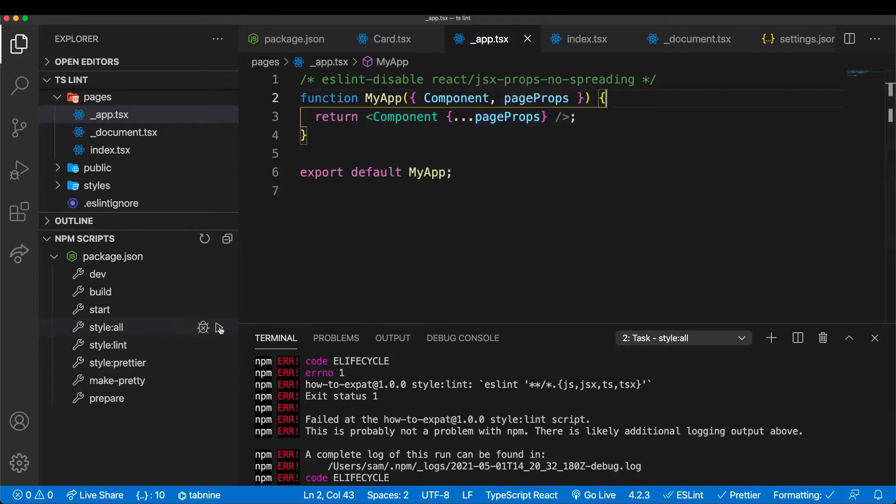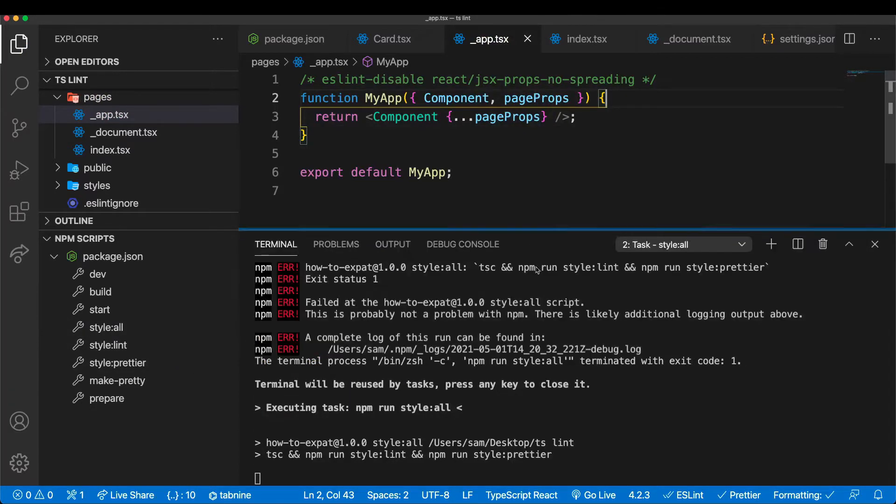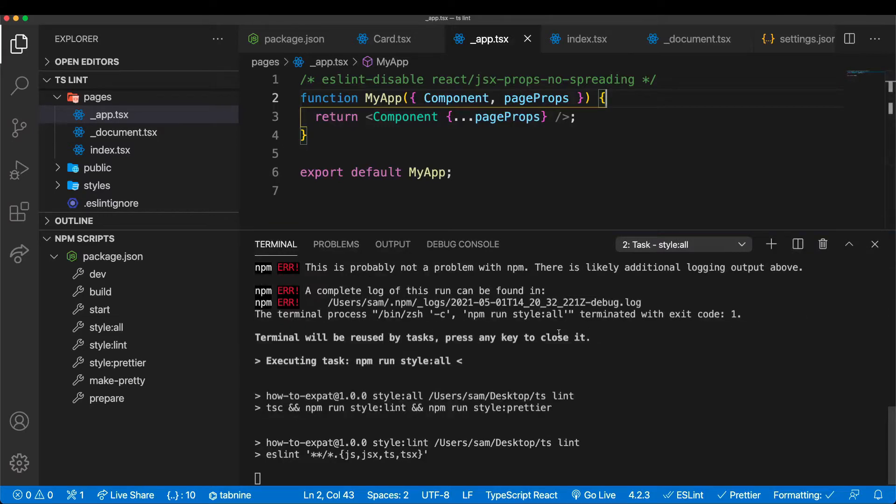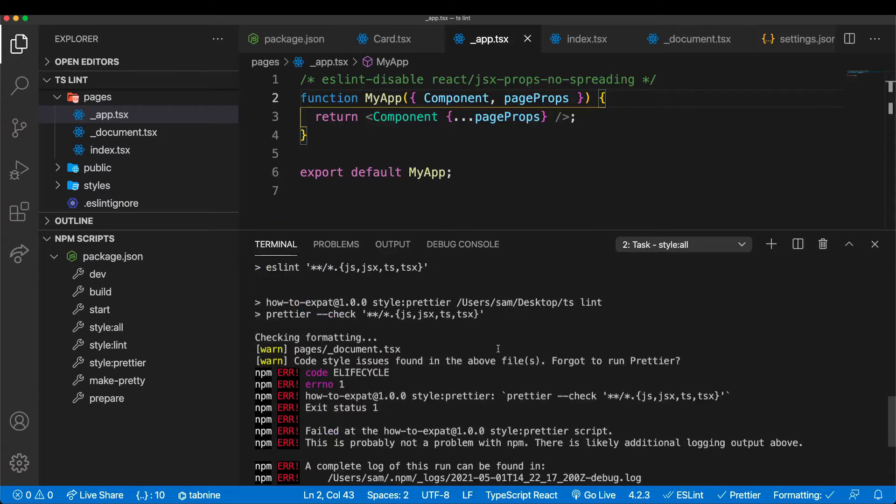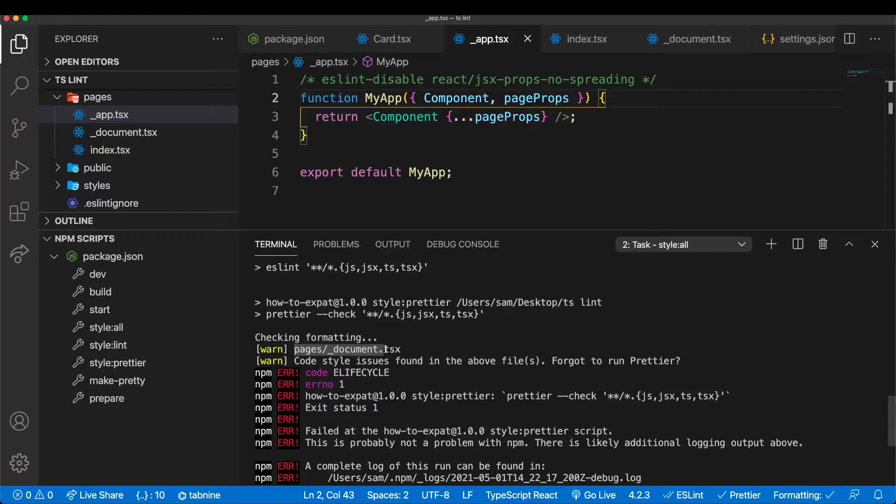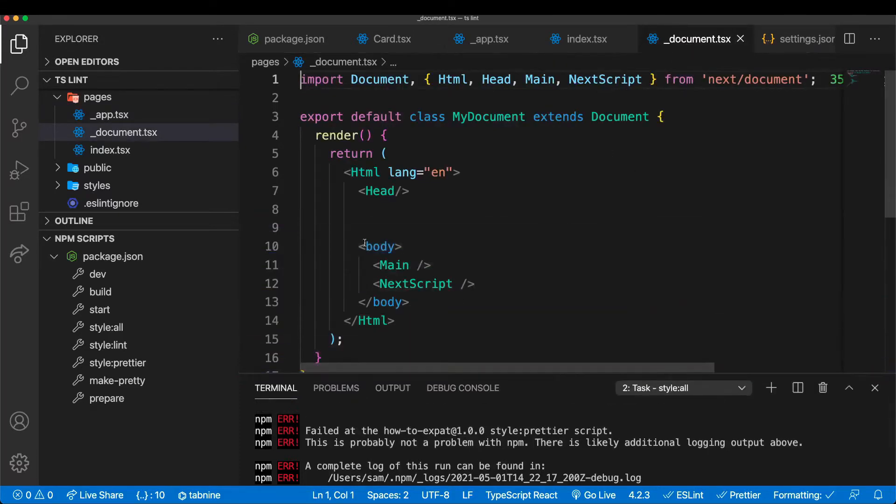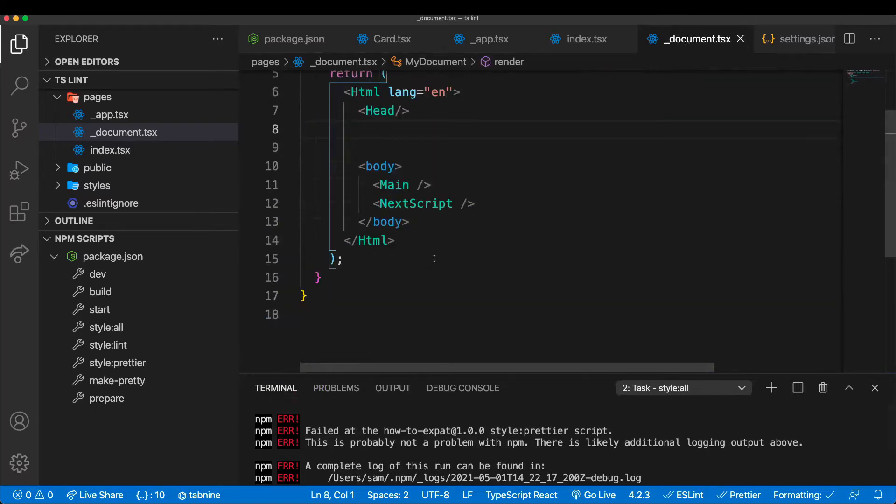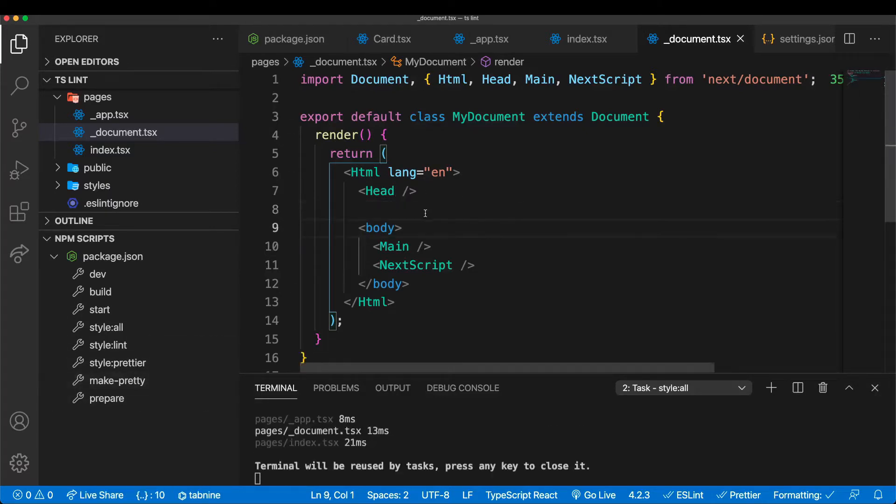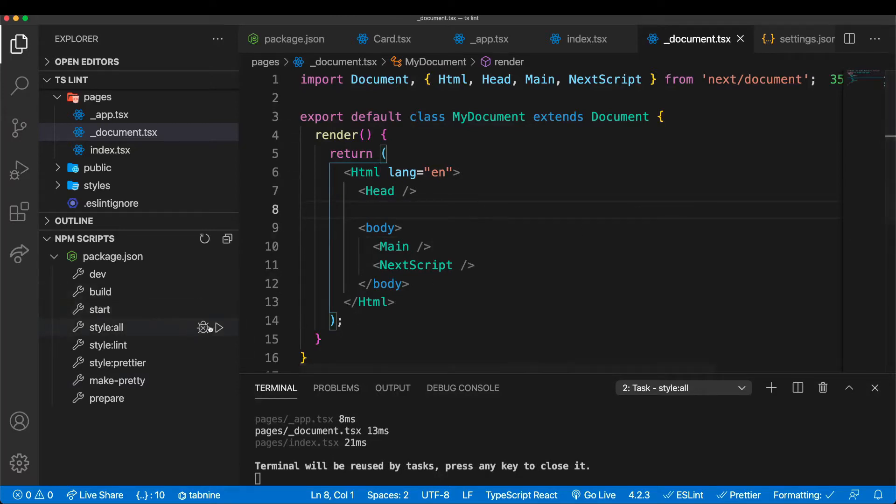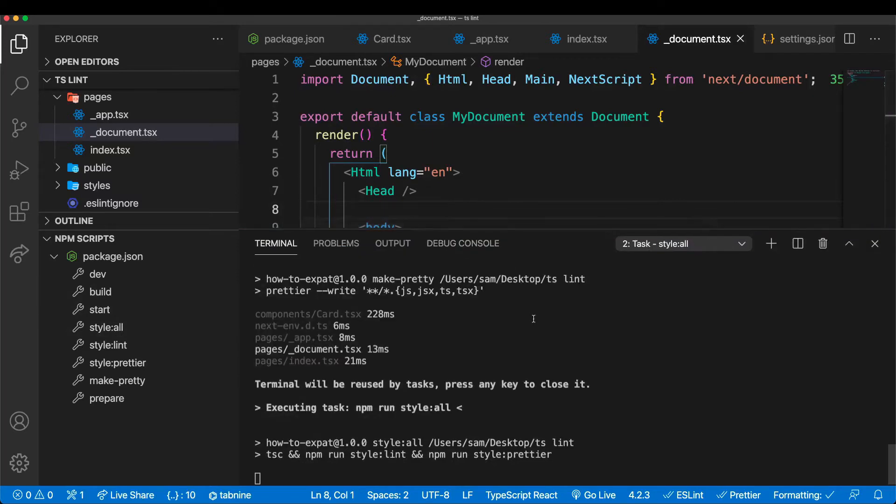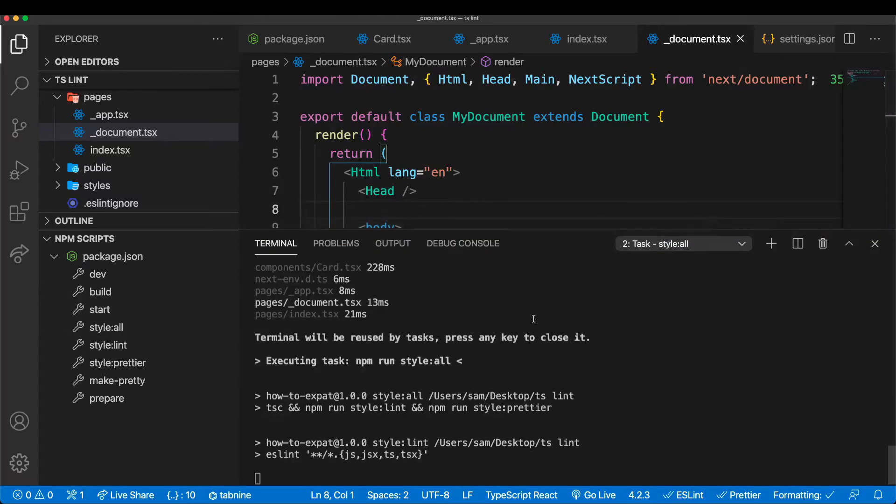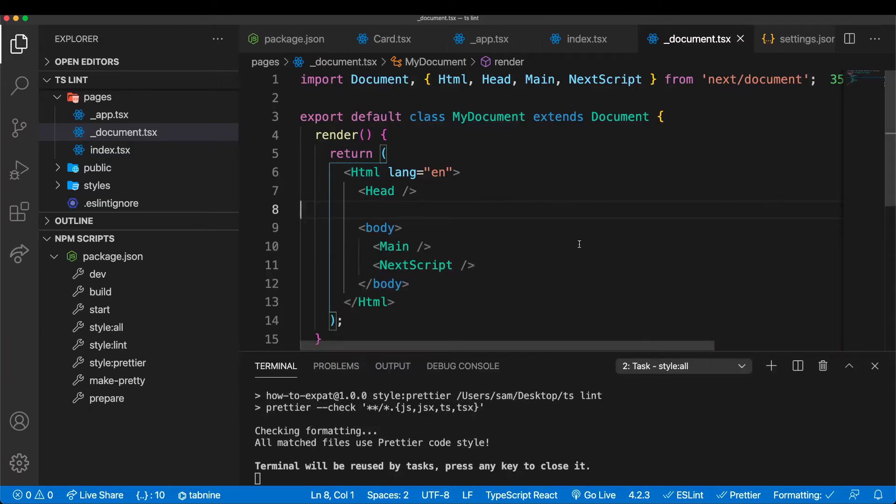So we can go to style:all again. Let's see if it now has no errors. And we can see it fails again. Why? It says code style issues found in the above files - in pages underscore document. Did I forget to run prettier? If you go here to document we can see the style is a little bit off. We could save the page and it would reformat, or we can run this script make:pretty. And now we prettified the file. If you run style:all again - the TypeScript compiler, ESLint, and Prettier - we can see that now the script was successfully run and there were no errors. Now our code is how we want it to be.